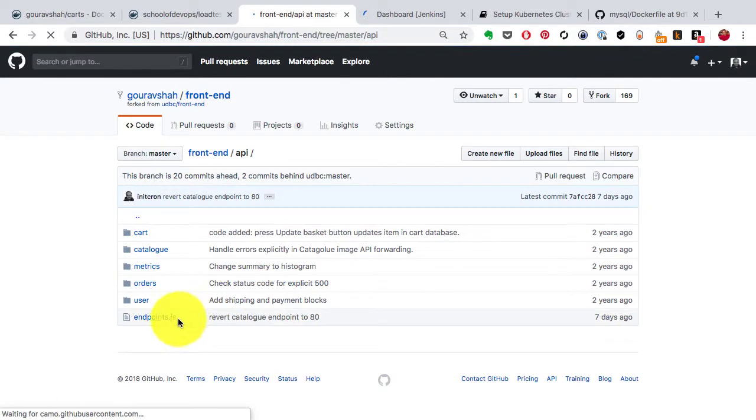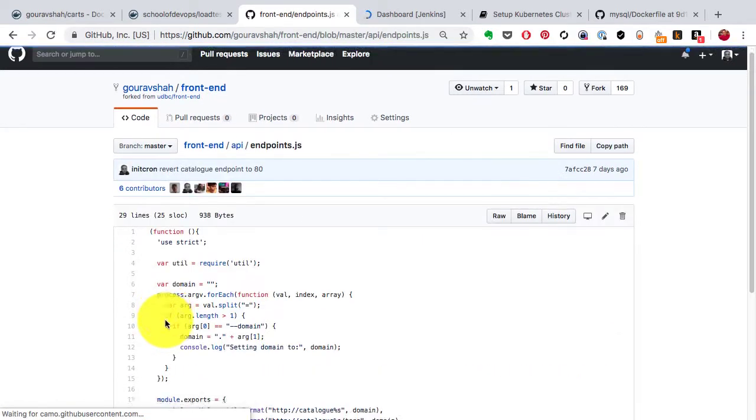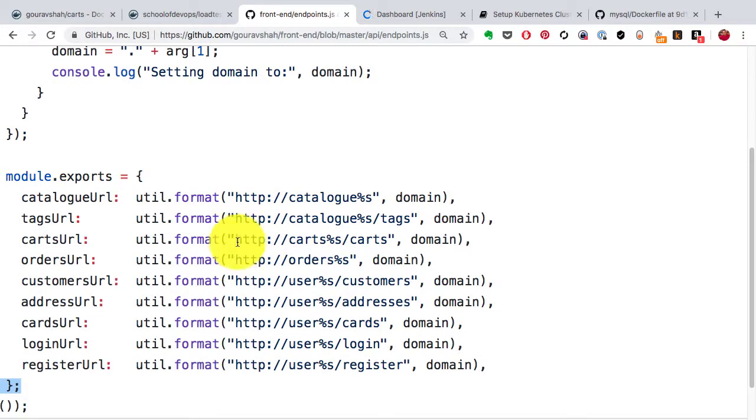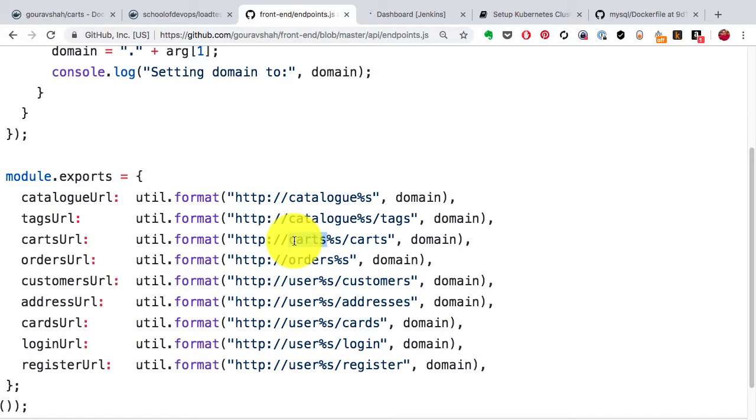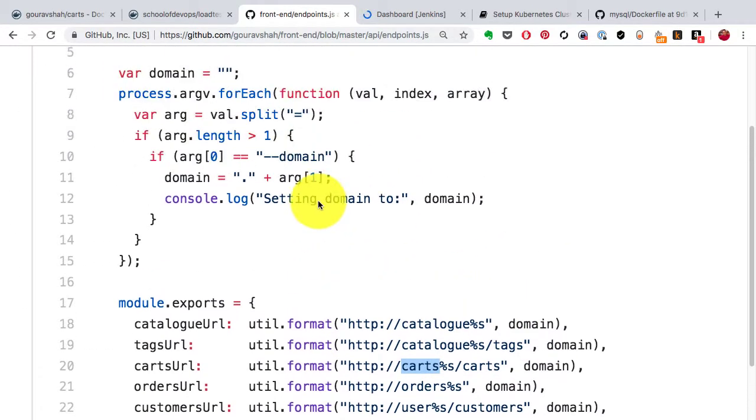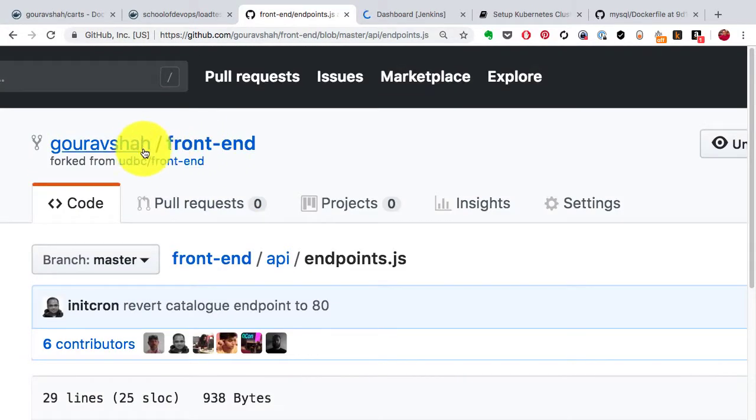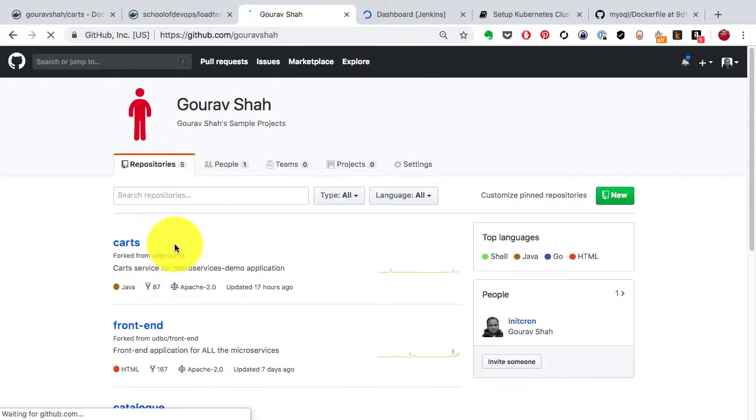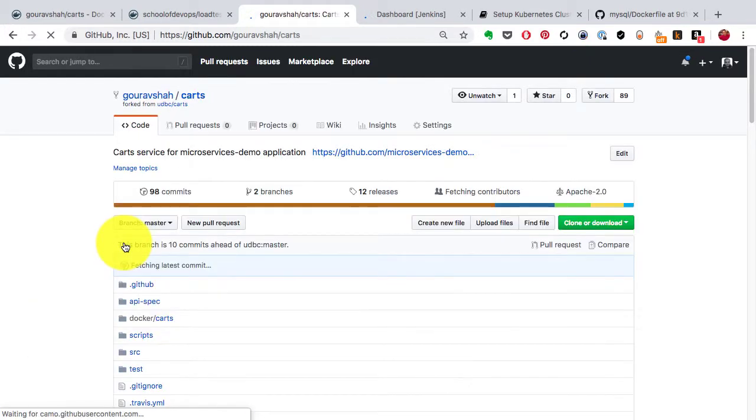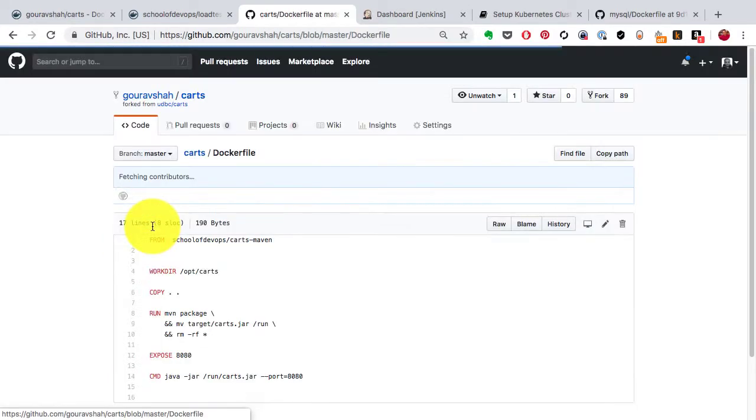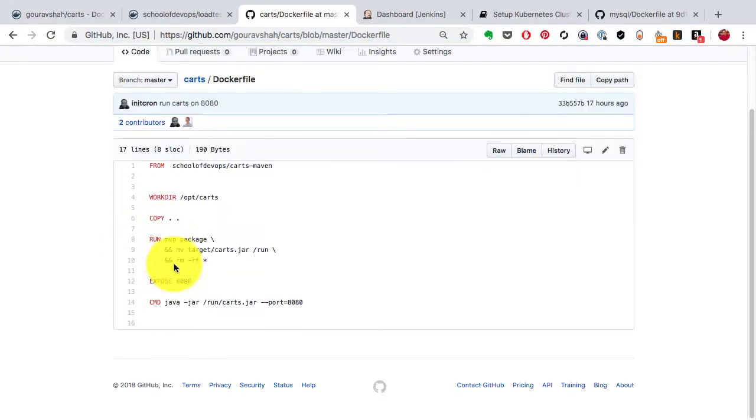In the API directory, endpoints.js connects with the carts application using this hostname called carts on port 80. So it's going to use port 80. Do remember that. I'm also going to describe to you what port the Docker has been configured to expose, which is 8080.